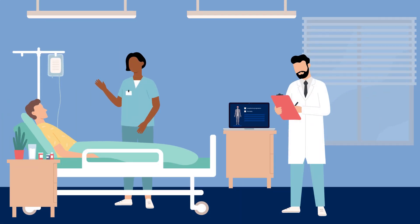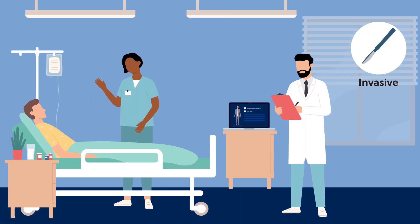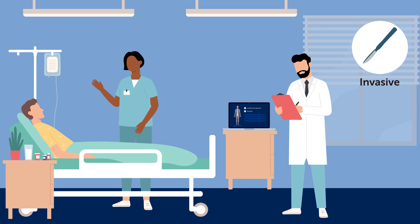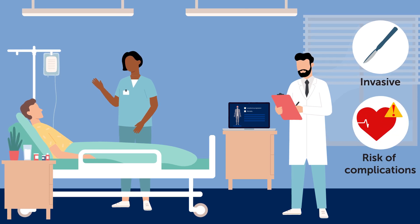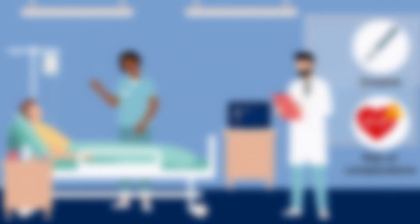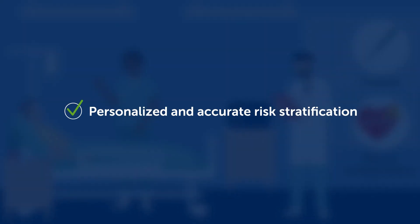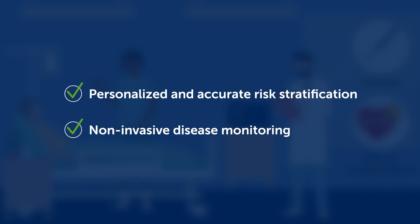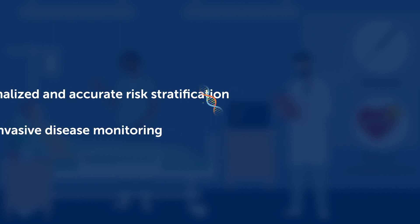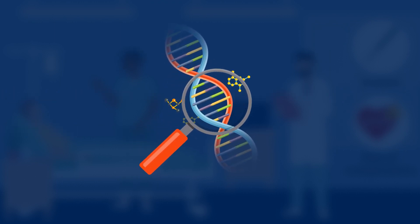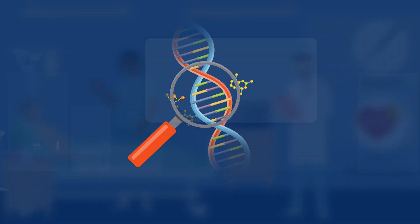Furthermore, diagnostic procedures are invasive and sometimes associated with increased risk of complications. Therefore, to facilitate personalized and more accurate risk stratification and enable non-invasive disease monitoring in patients with CNSL, there is a need for innovative and reliable biomarkers.